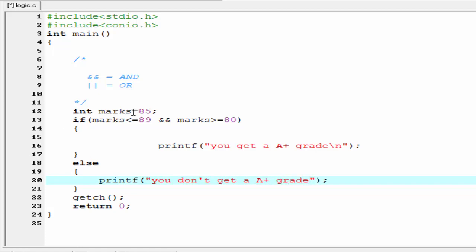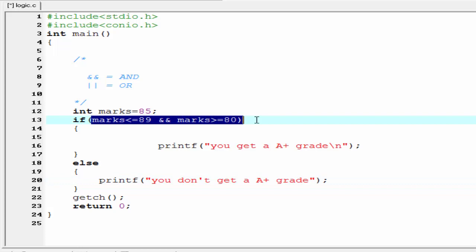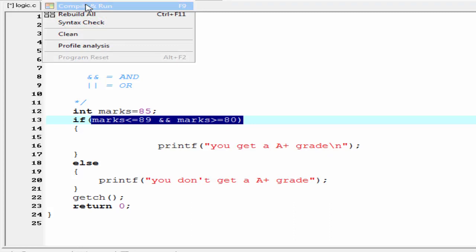Here I assign marks equal to 85. So marks less than or equal to 89 — the first condition is true. And marks greater than or equal to 80 — the second condition is also true. So both conditions are satisfied. Now execute the if block: compile it and run it.